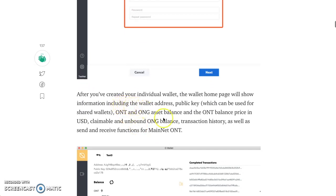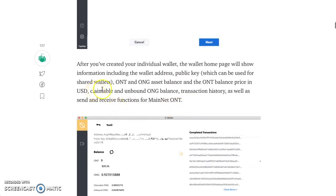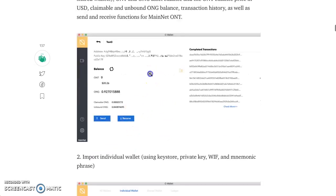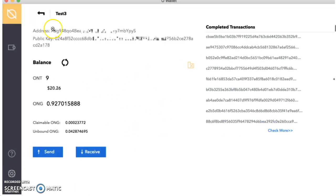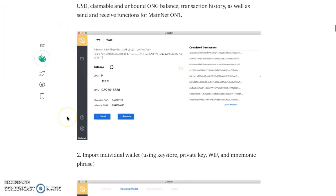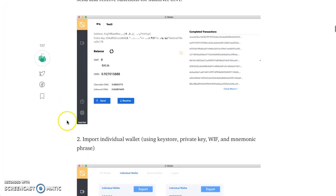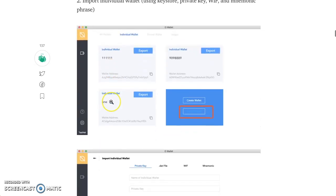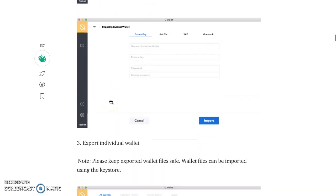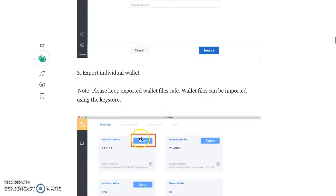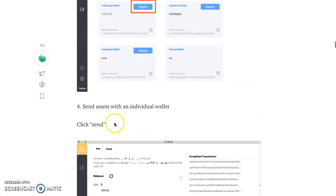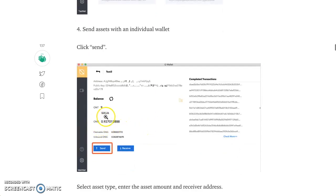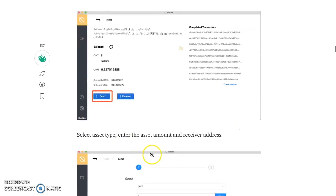After you create your individual wallet, the wallet homepage will show information including the wallet address, public key, and shared wallet. So you go to all your info. Make sure you copy it down and save it. See here they blocked out all the information, as I will. So you block out your information if you don't want to see it. Import individual wallet using key store, private key, WIF, and mnemonic phrase. So you import that. And then export individual wallet. You can export in the wallet. Click send if you want to send assets. Let me see nine ONTs with 0.9 ONG.